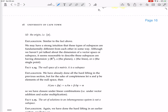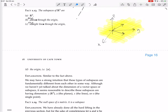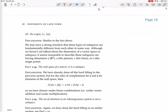We may have a strong intuition that these types of subspaces are fundamentally different from each other. Isn't R3 somehow fundamentally different from a plane, a plane from a straight line, and a straight line from a point? Although we haven't yet talked about the dimension of a vector space or subspace, it seems reasonable to describe these subspaces as having dimension three (R3), two (the plane), one (a single line), or zero. It's any plane through the origin, or any straight line through the origin, but just one.